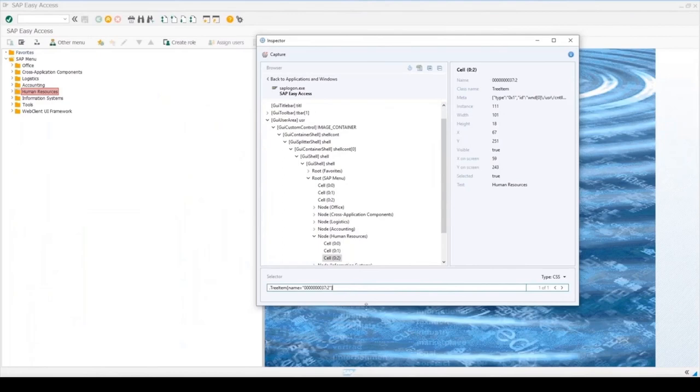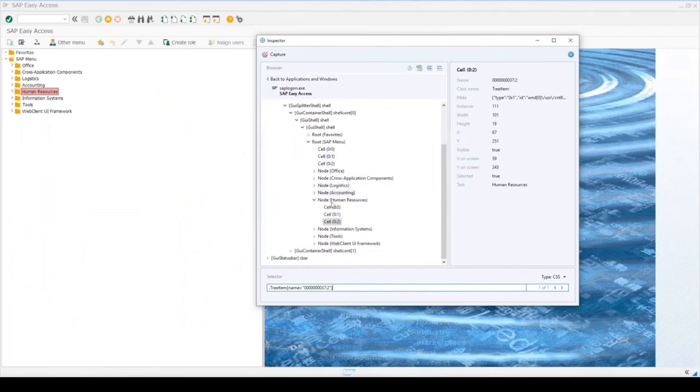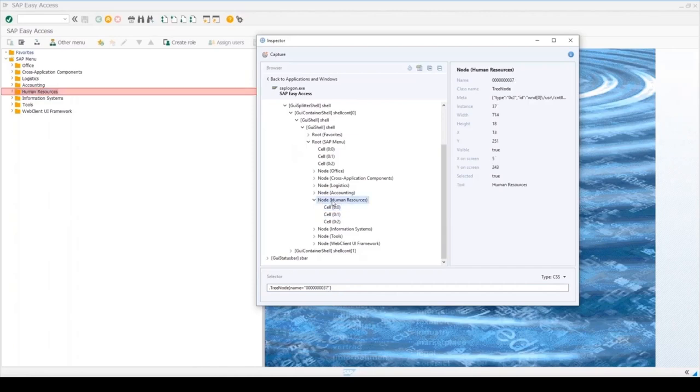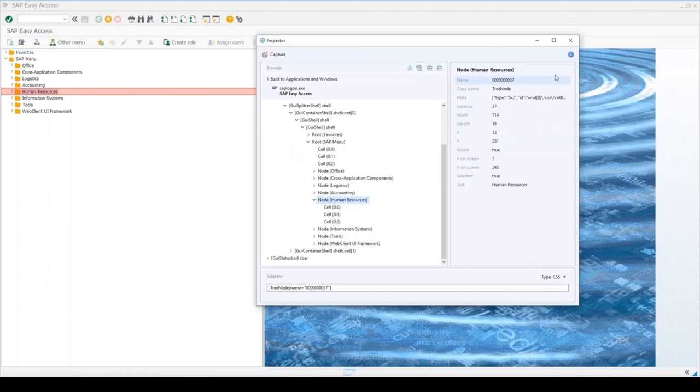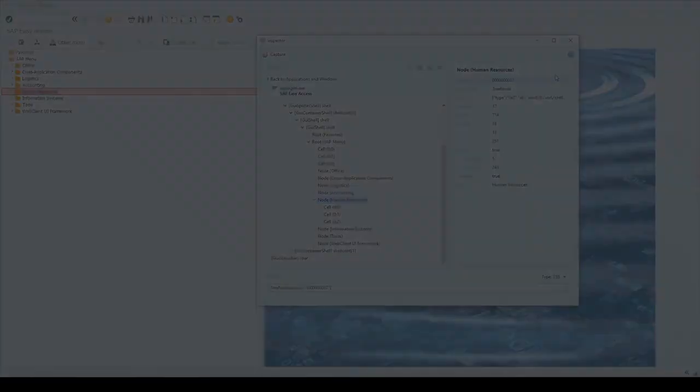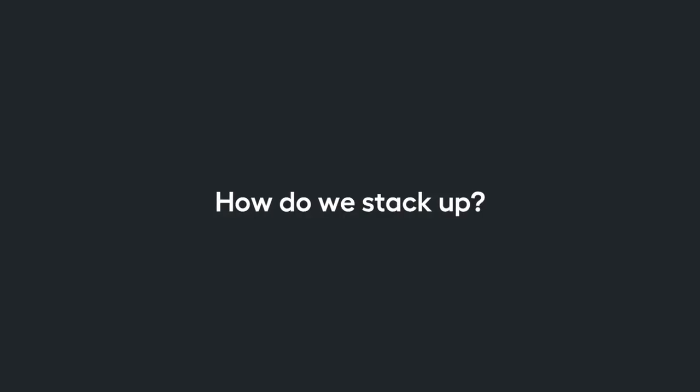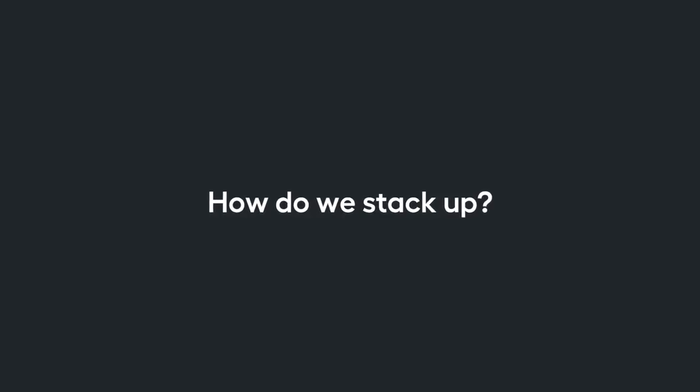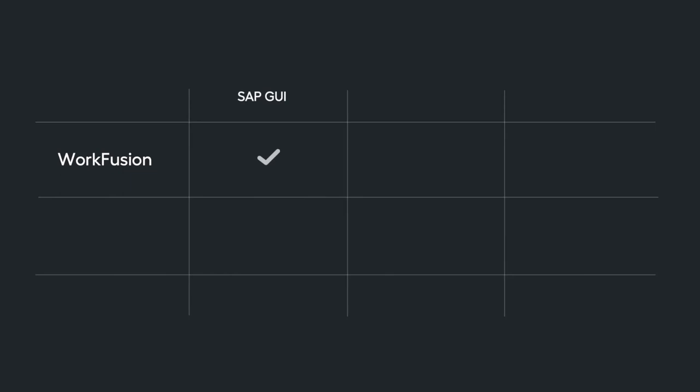The approach is the same when automating a standard desktop application, such as Excel for example. WorkFusion bots see the SAP graphical user interface internal structure as any other Windows application, so that it is possible to inspect elements and execute scripts. What makes WorkFusion stand out among other competitors in terms of SAP automation? Primarily, it's a solid implementation of object-based automation for a natively installed SAP desktop application, without using workarounds and keyboard shortcuts.